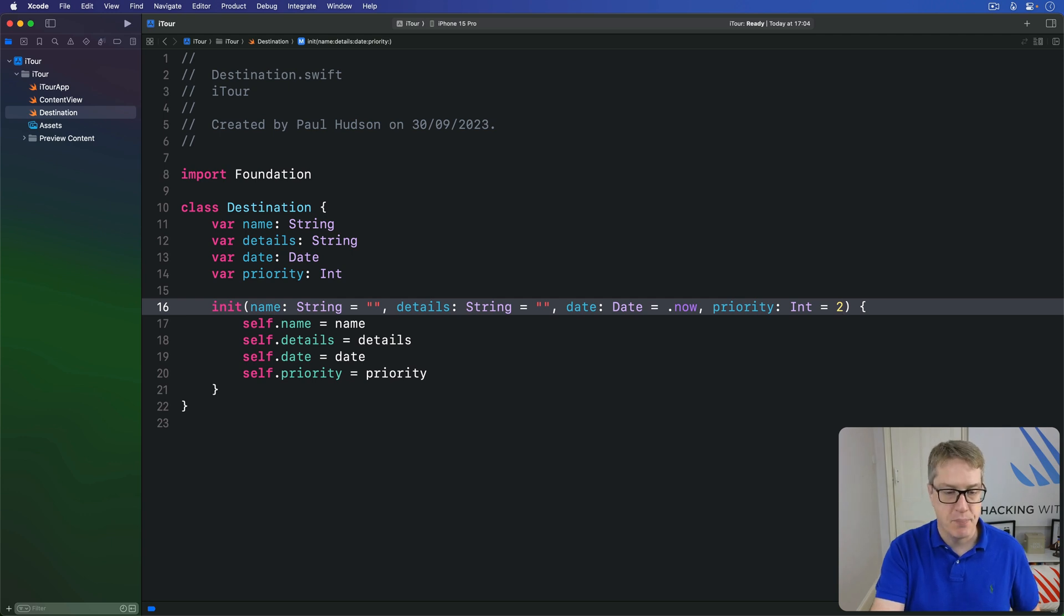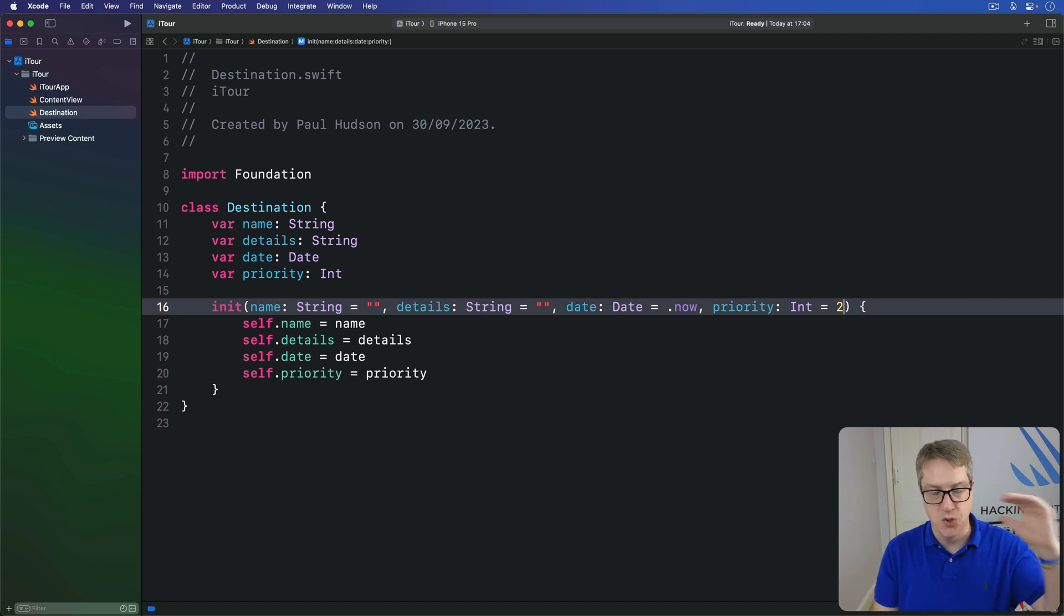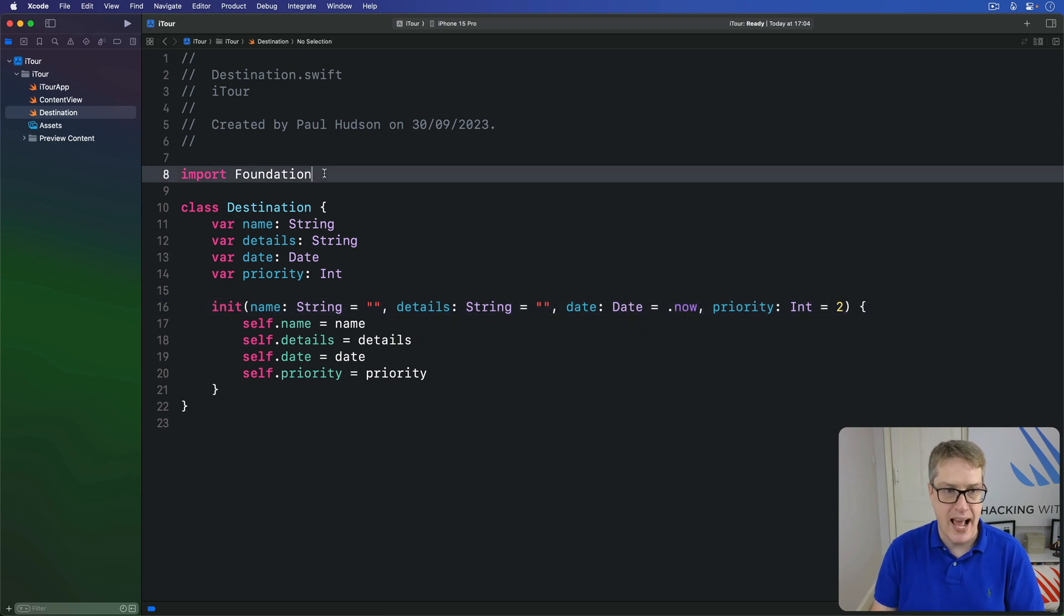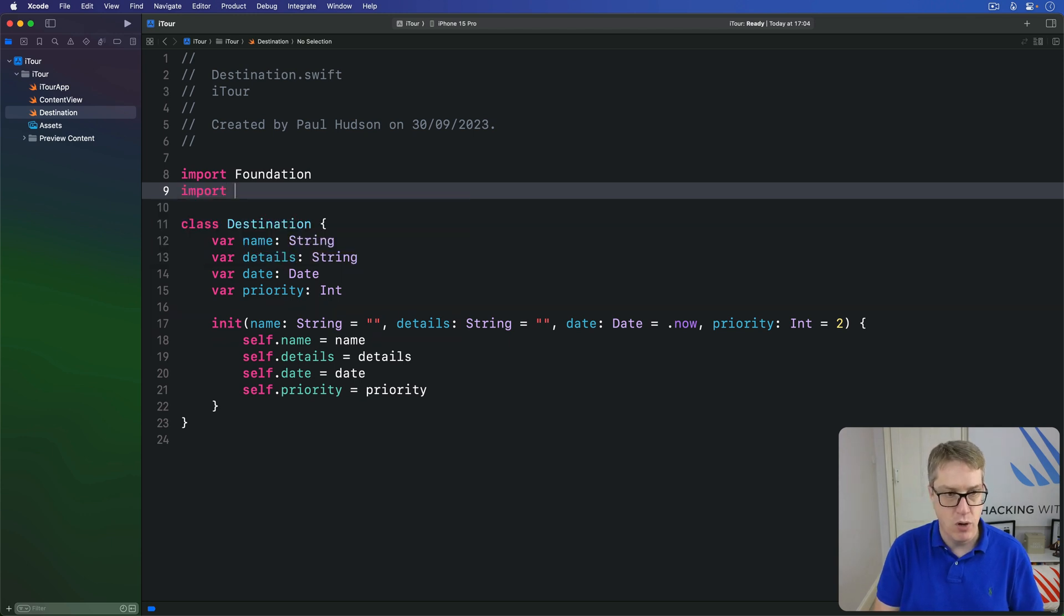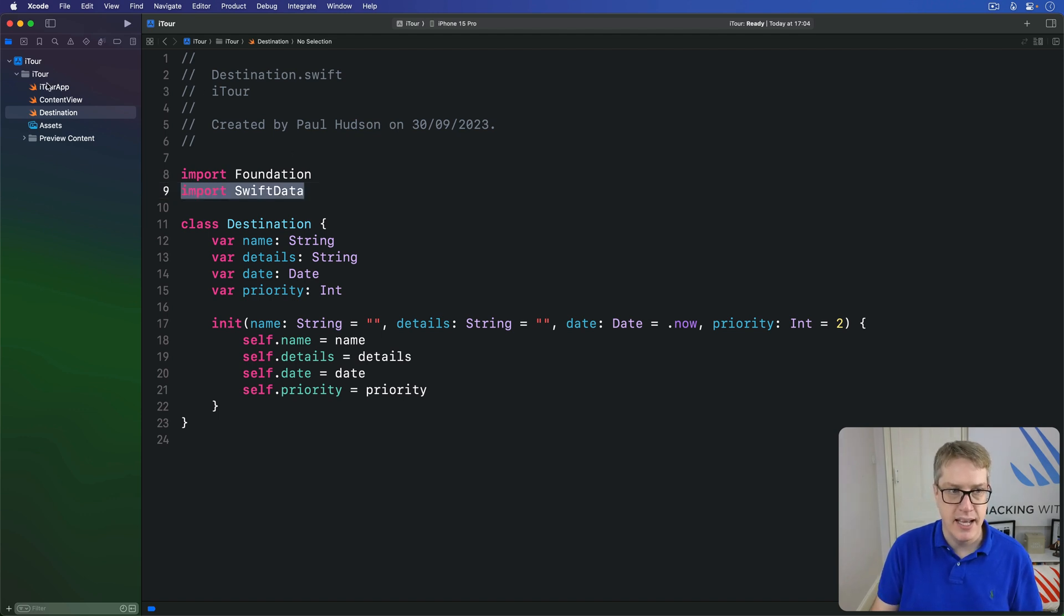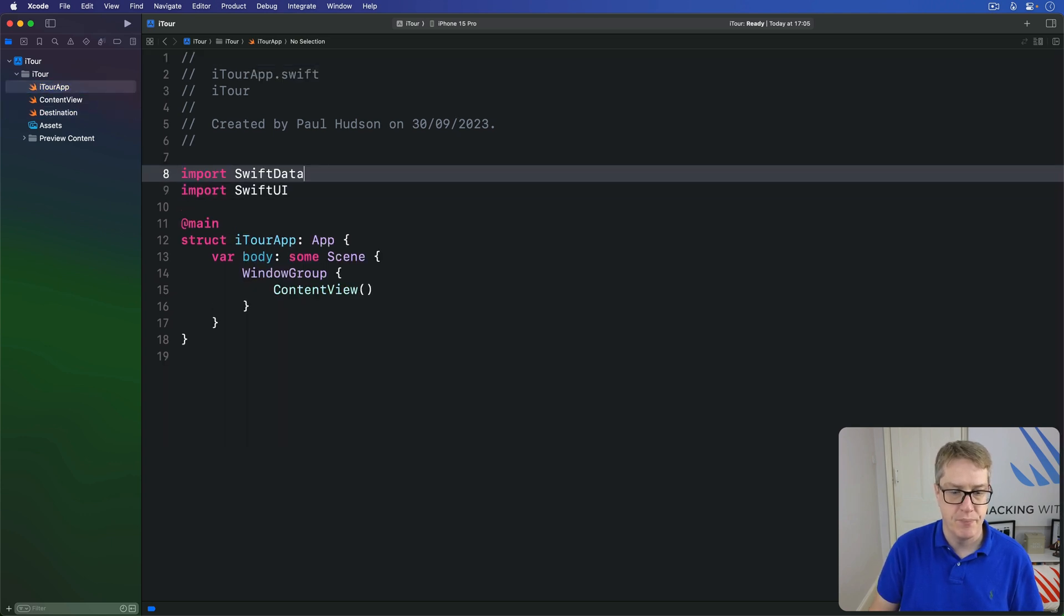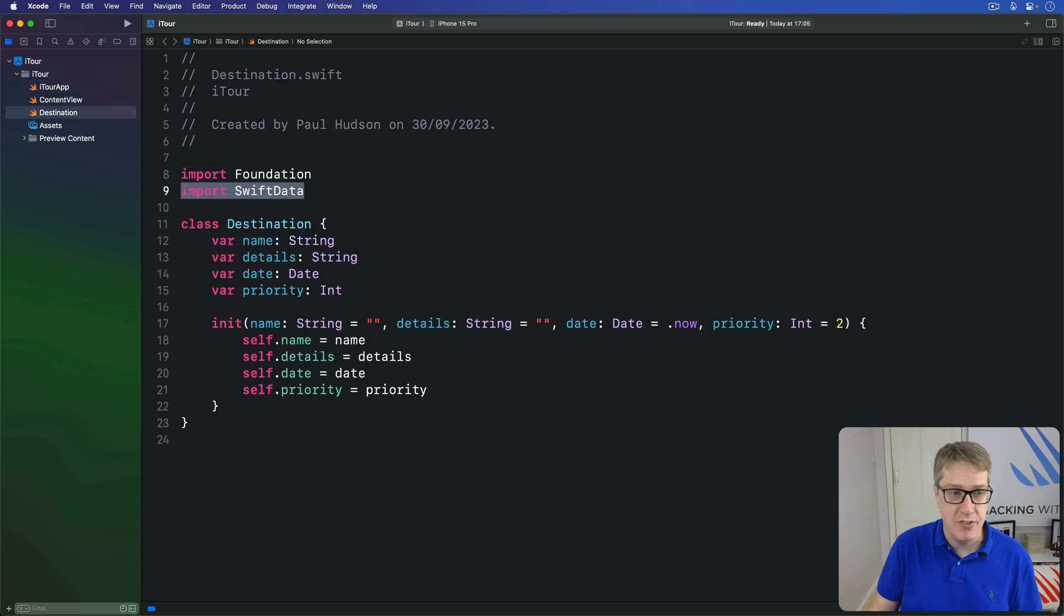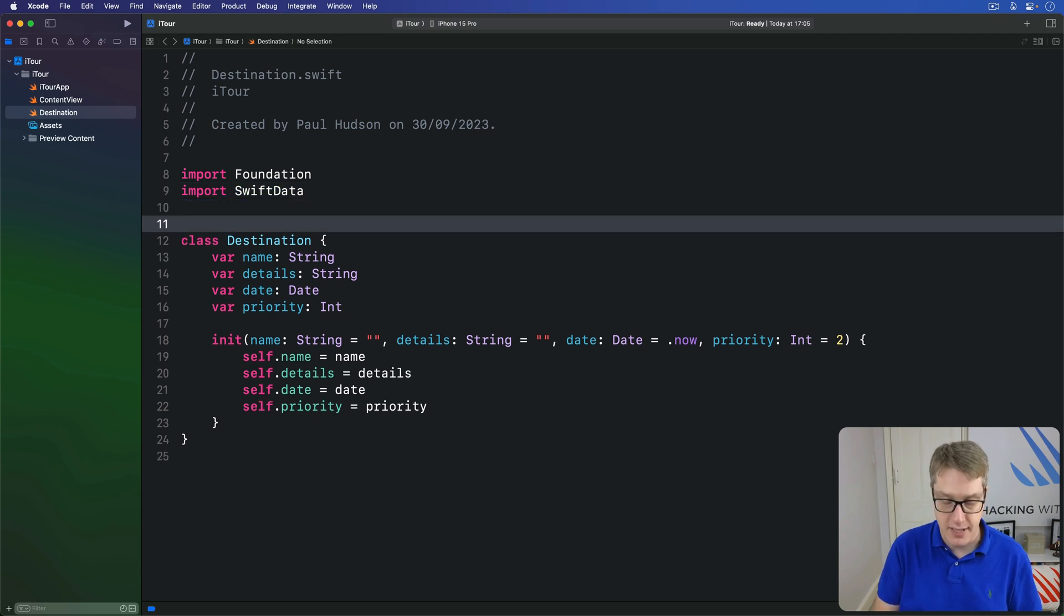So far this is all basically standard Swift code, but now it's time to take on Swift Data. This is exactly three steps. First things first, I want to add an import here at the top of Destination.swift for Swift Data, like that. I want that same line of code in the iTourApp.swift file as well, so over here. Step one: adding import Swift Data.